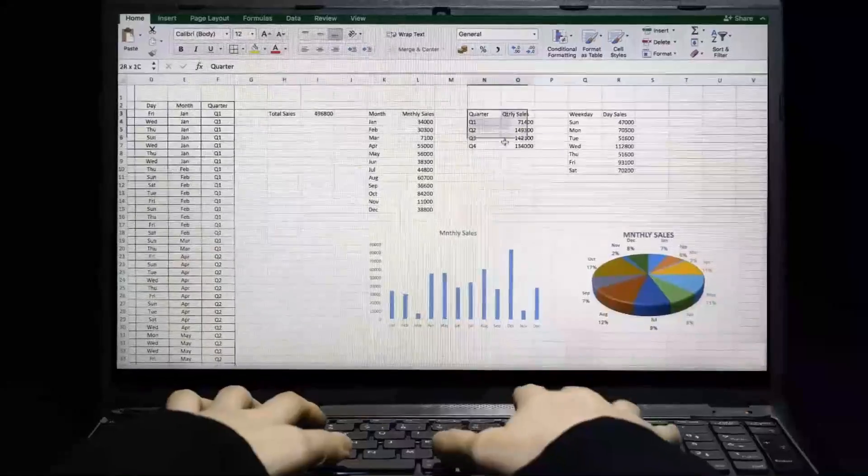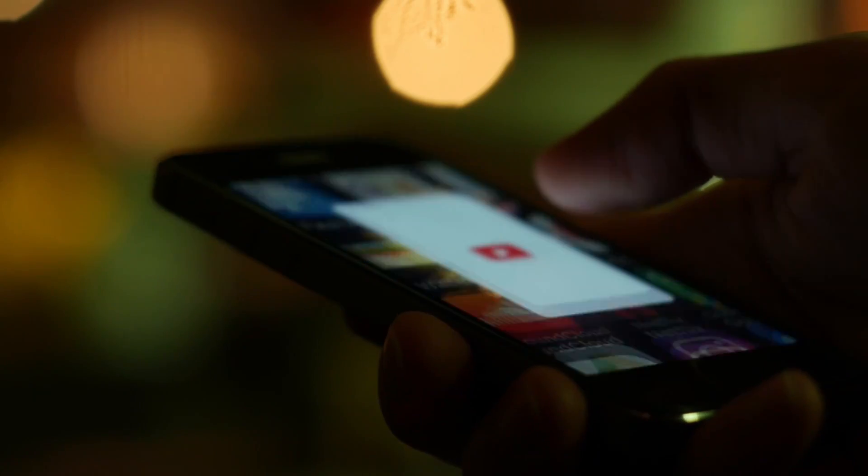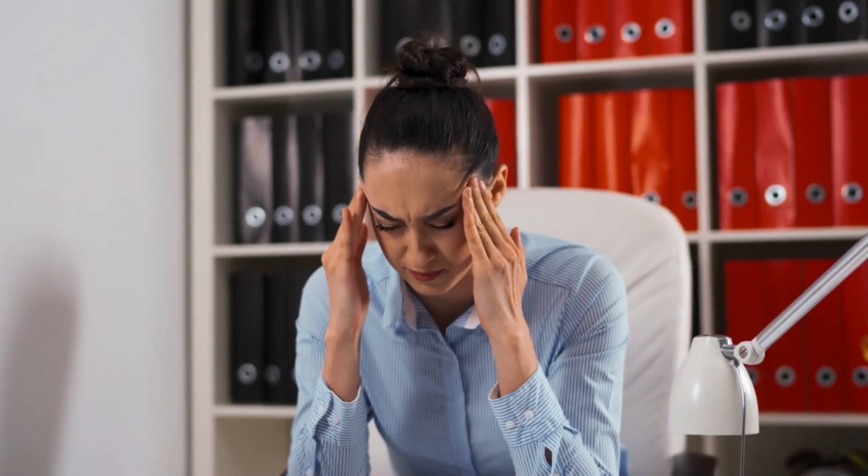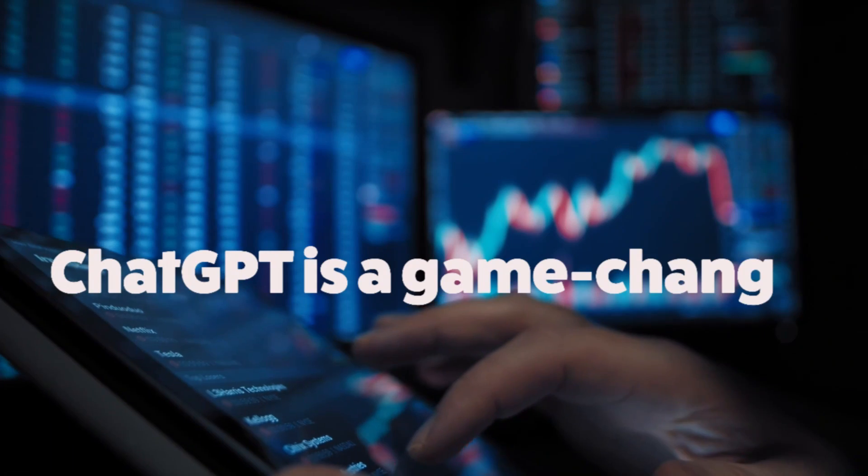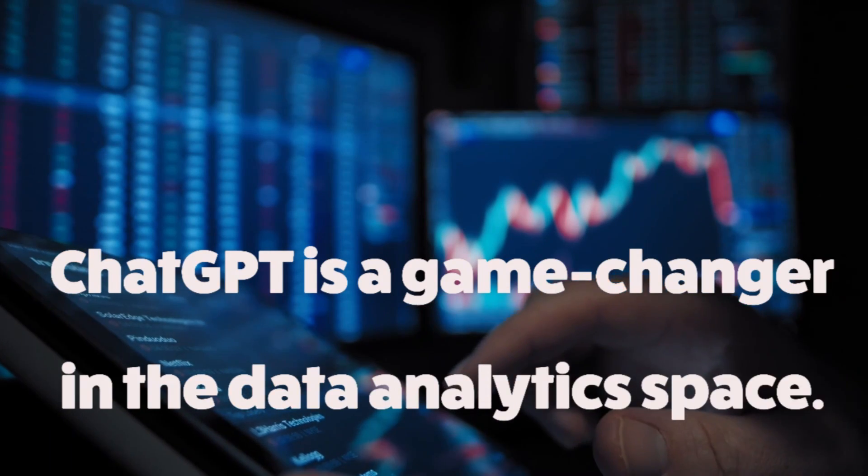Data analysis is a time-consuming task. It requires working knowledge of complicated Excel formulas and some Python programming expertise. When analyzing data, I used to spend hours scouring through the internet, watching online tutorials, and debugging code. Until recently, ChatGPT is a game changer in the data analytics space. Even if you don't know Excel and cannot write a single line of code, ChatGPT puts the capabilities of a junior data analyst at your fingertips. All you need to do is ask ChatGPT a question and it will use its natural language capabilities to analyze your data and solve the problem.